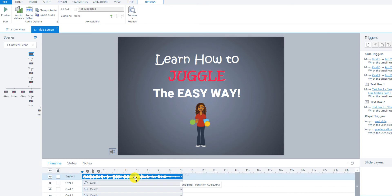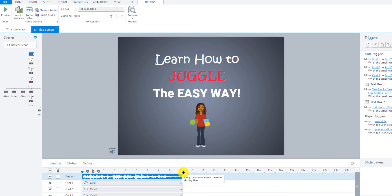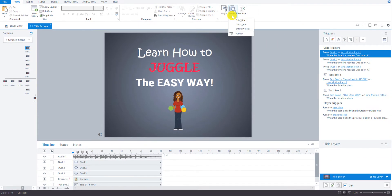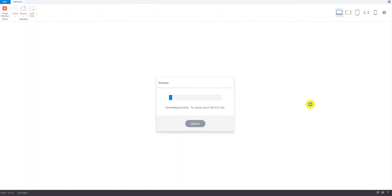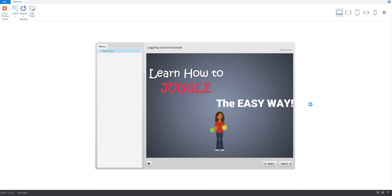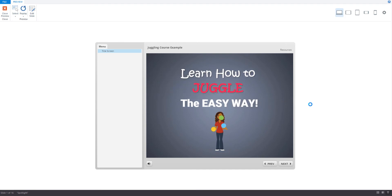So that's all you really need to do. It already expanded it to about nine seconds because that's how long it is. And then we can preview it. So just go up here to Preview This Slide. And there we go.